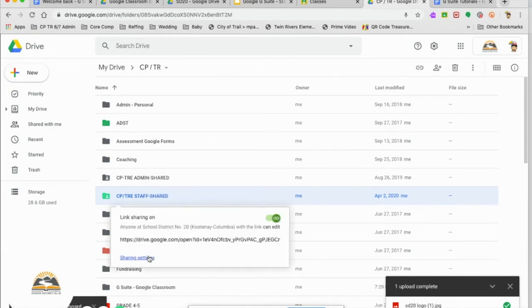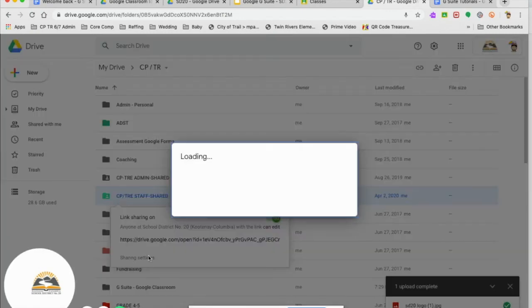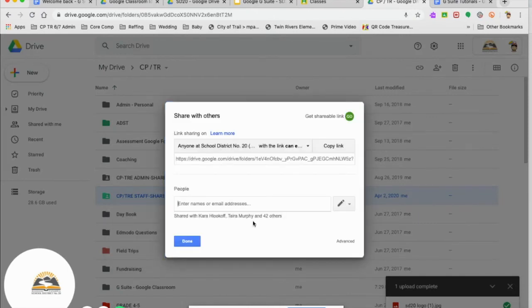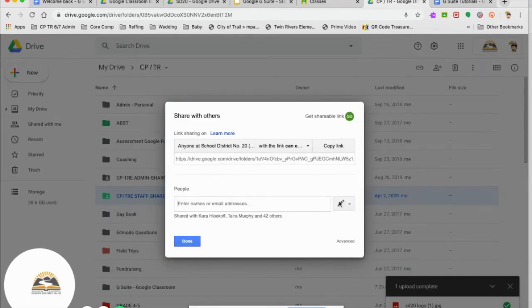Here's the important part. I want to go to share settings. Now here's where it gets really important. I don't have to type everyone's name in here. I don't have to do that.